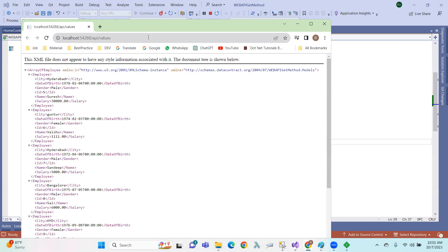Here we have ID, name, salary, city, center, and date of birth. So these columns are available here in the data model.